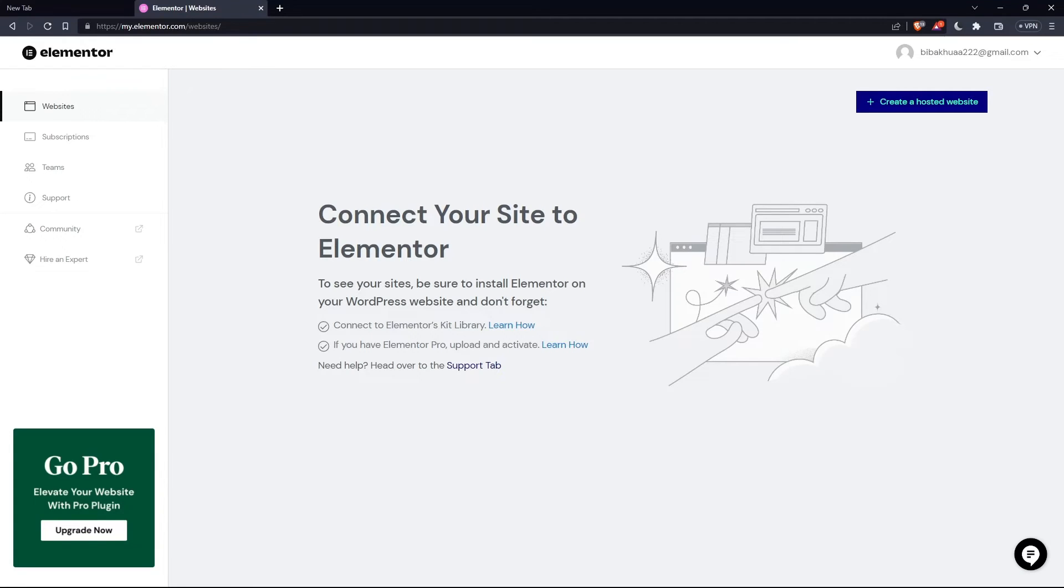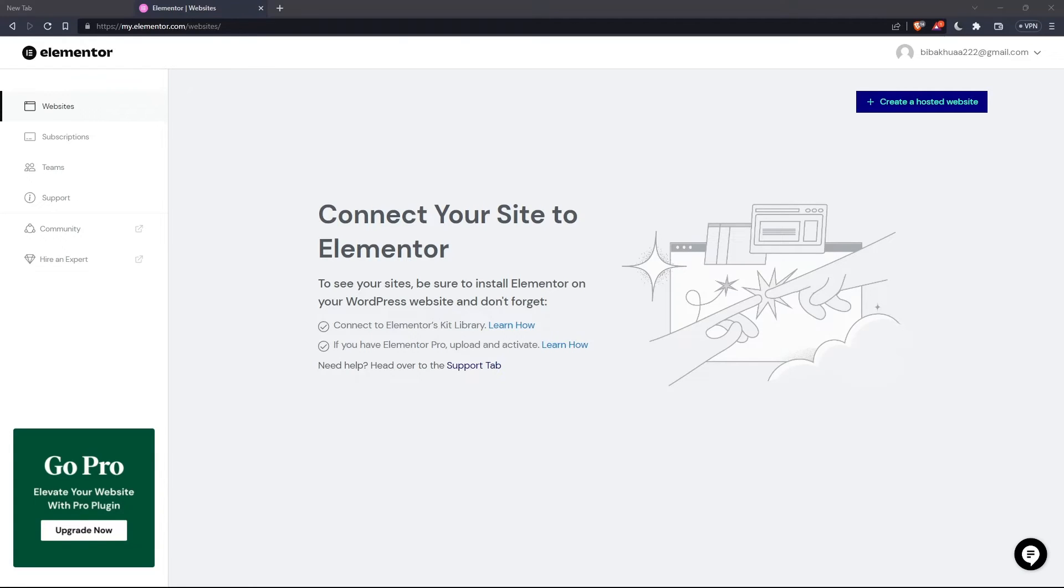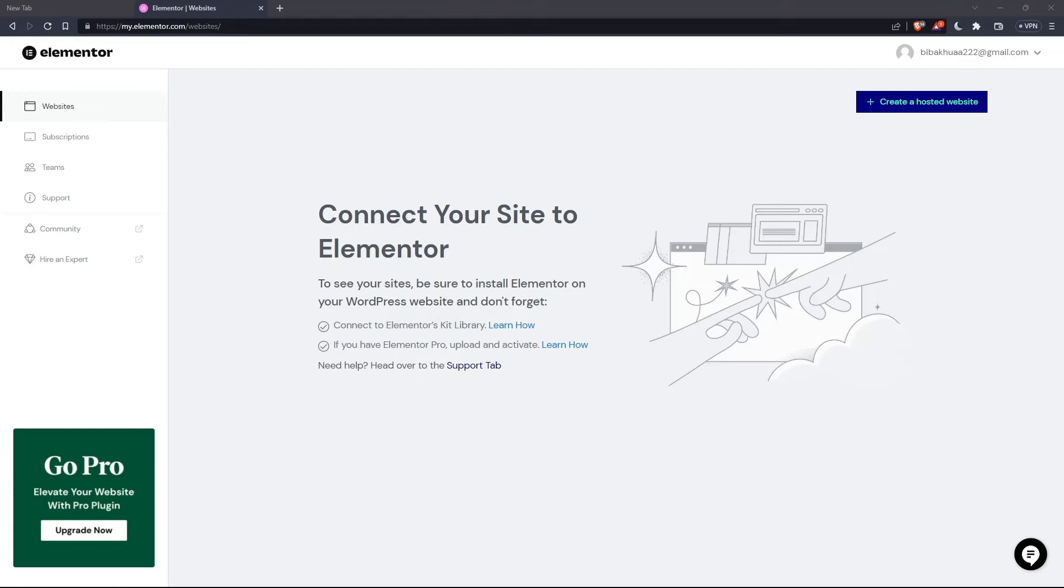So once you created your account or you signed in into your account, you'll find yourself on something like that, which is going to be your home screen or your main screen after you log in to your account on Elementor websites.